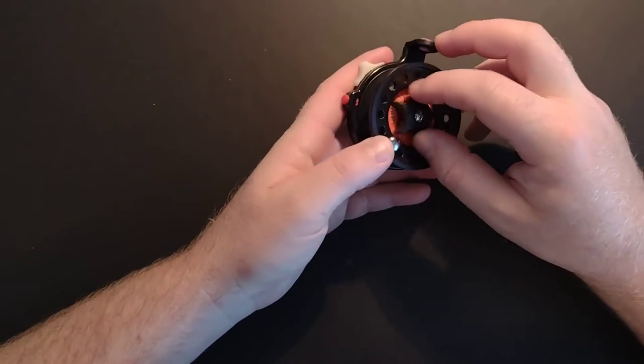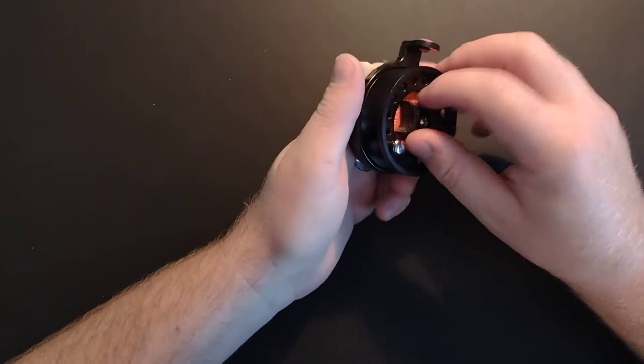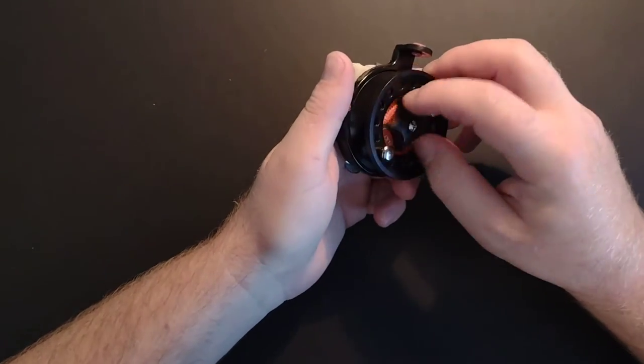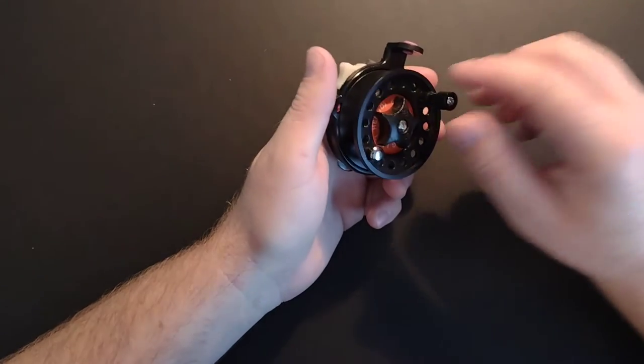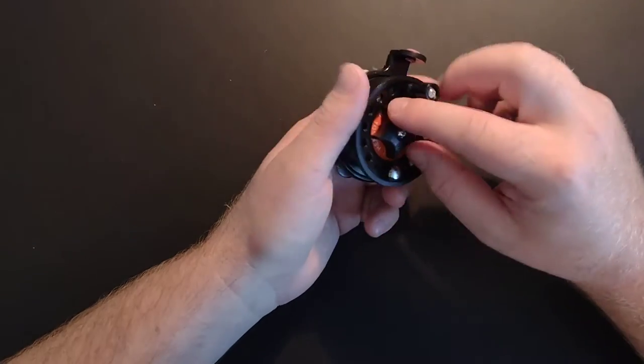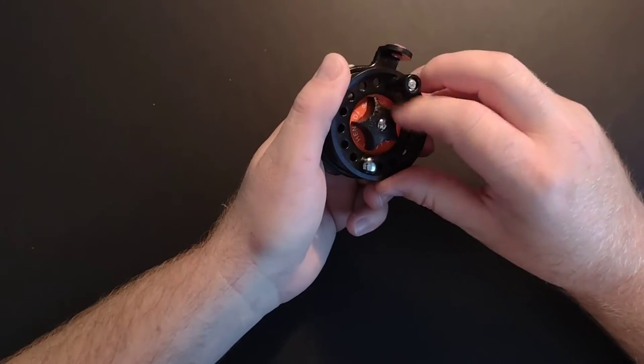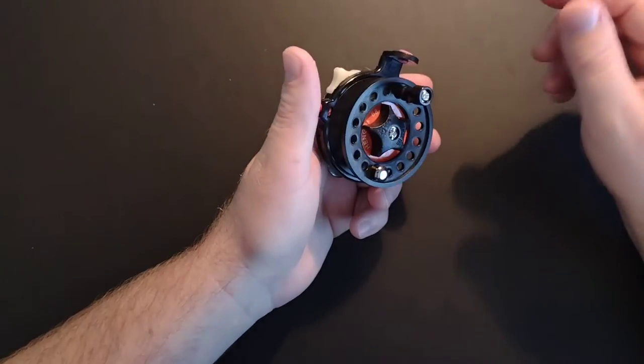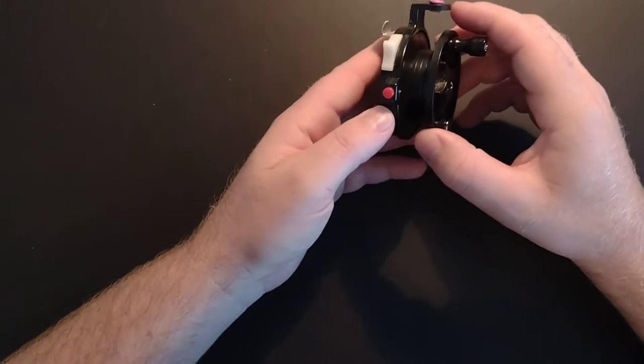This is the drag control. So you'd actually have to loosen this to be able to drop your line down, and then you would set the drag each time it gets down there.